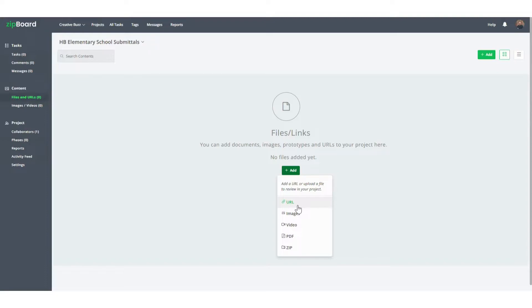You can even use our trusty API integration system. This is actually one of our key differentiators and why so many of our customers choose us. Once the API integration is set up, every time a document is added to your document management system, it will automatically update to your Zipboard project.